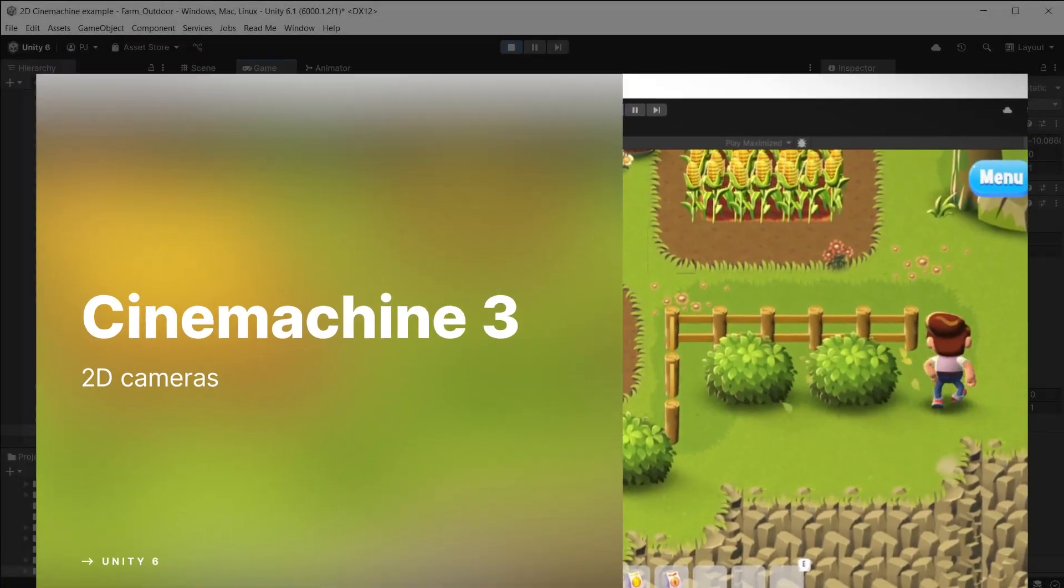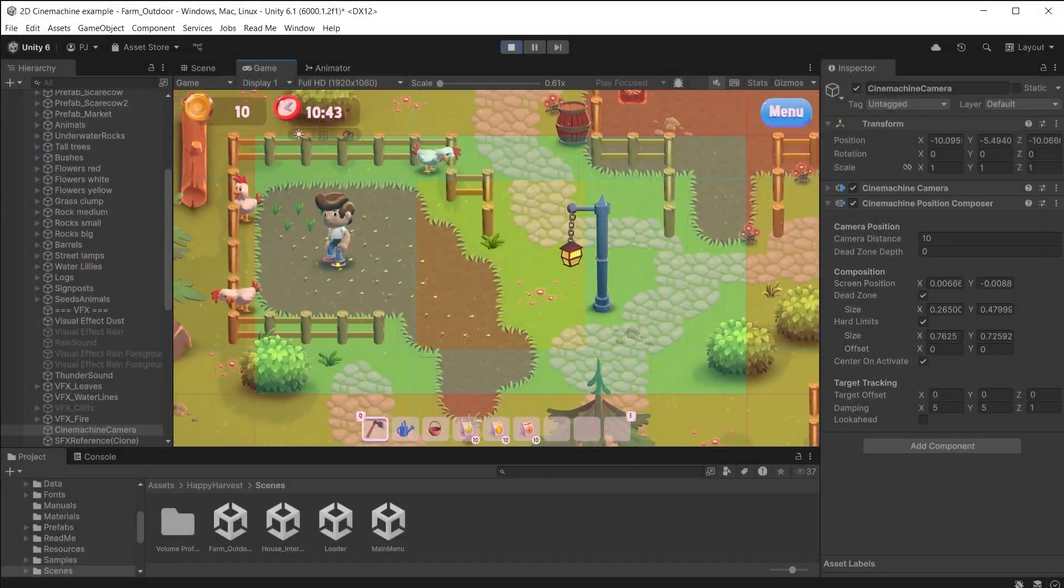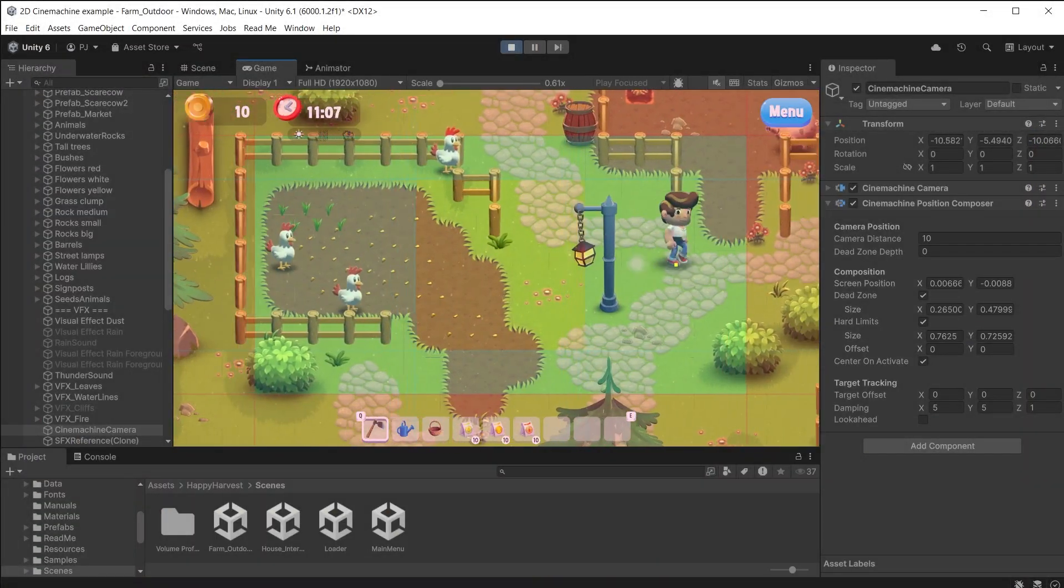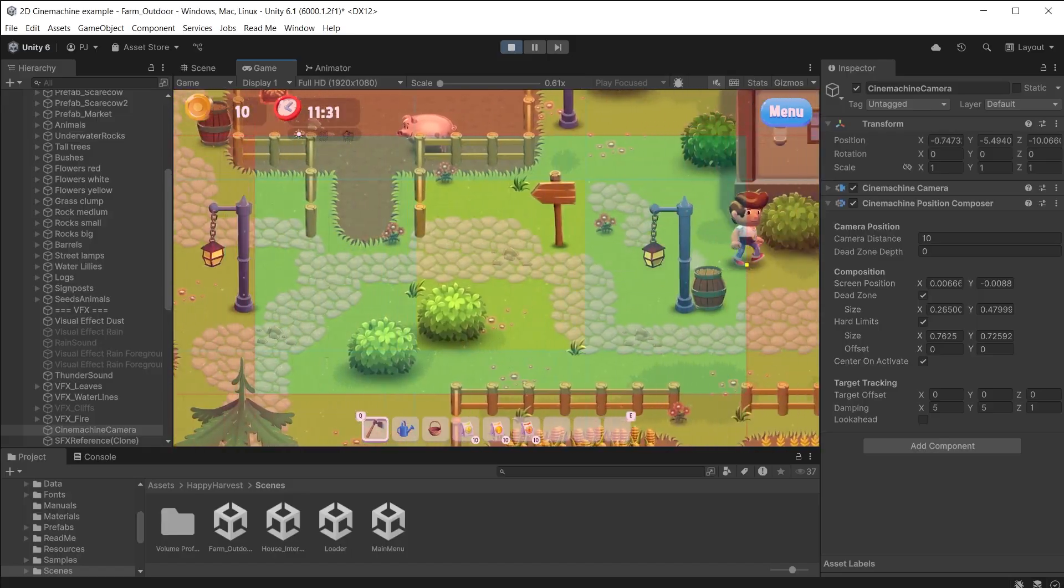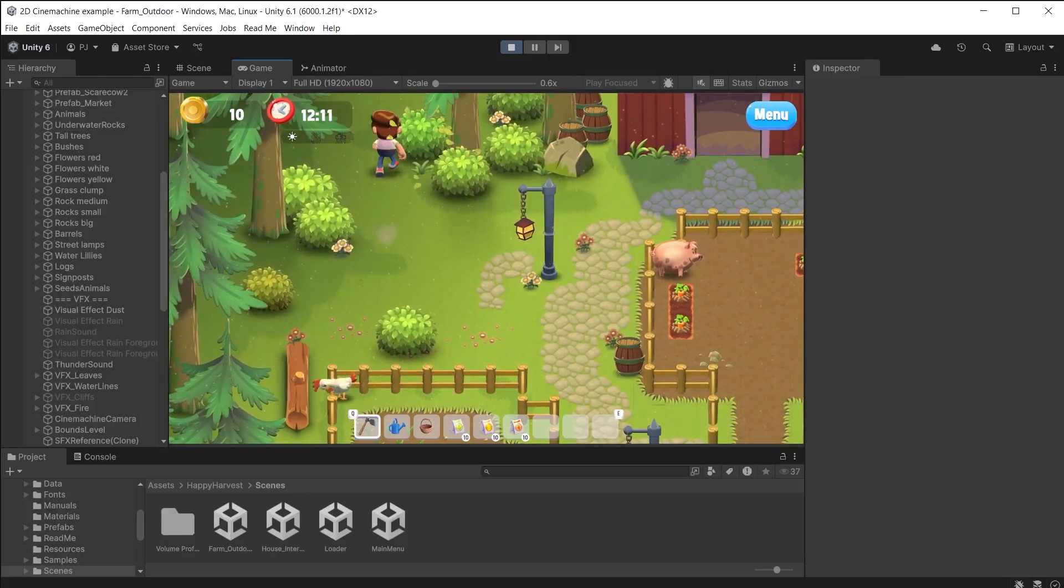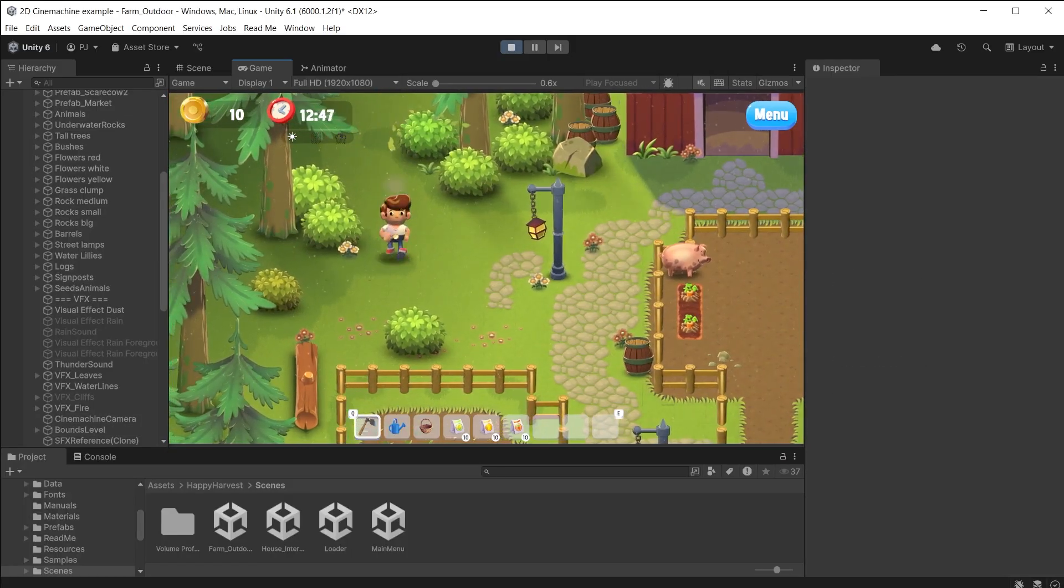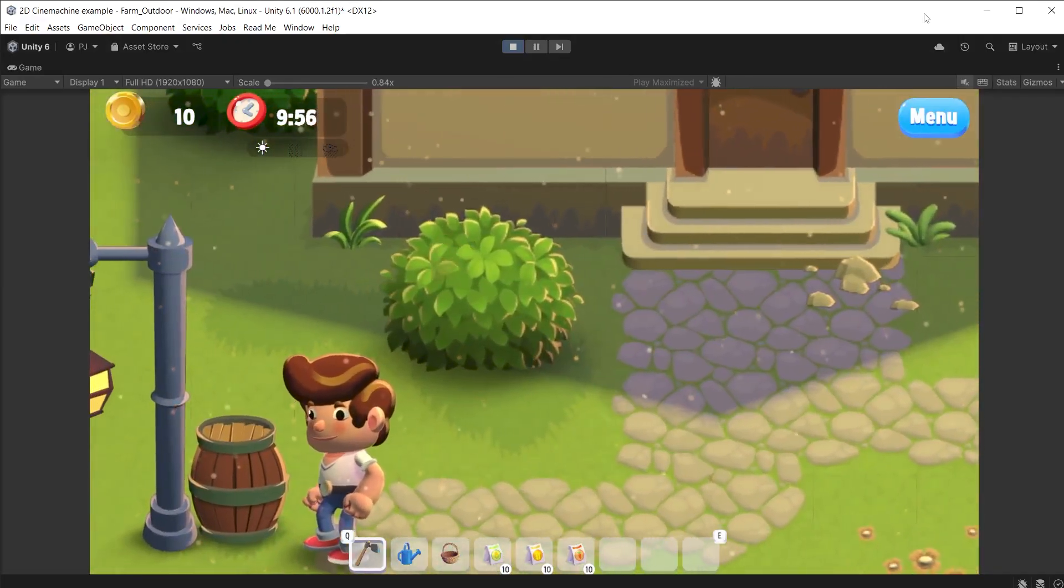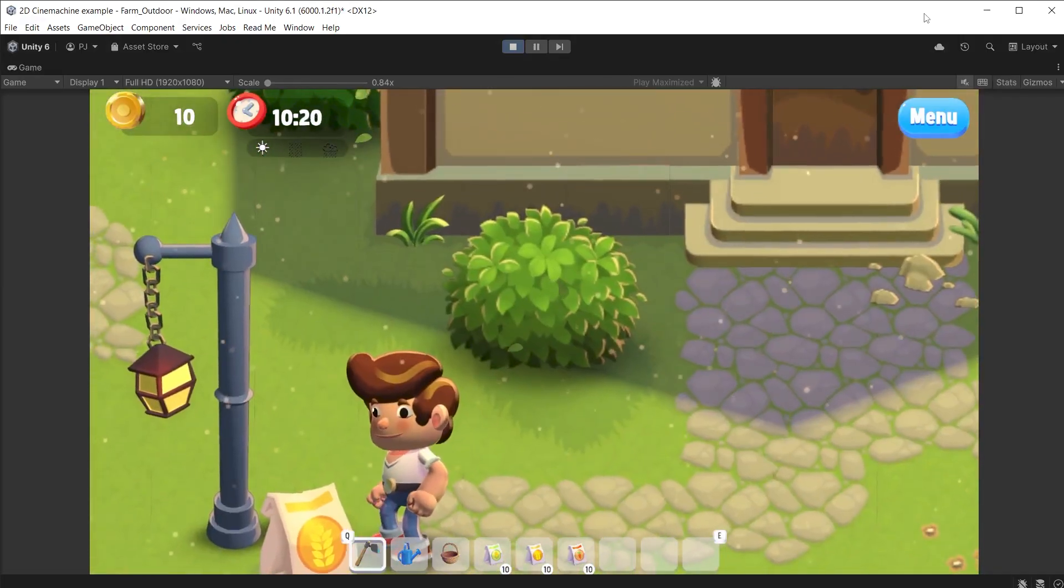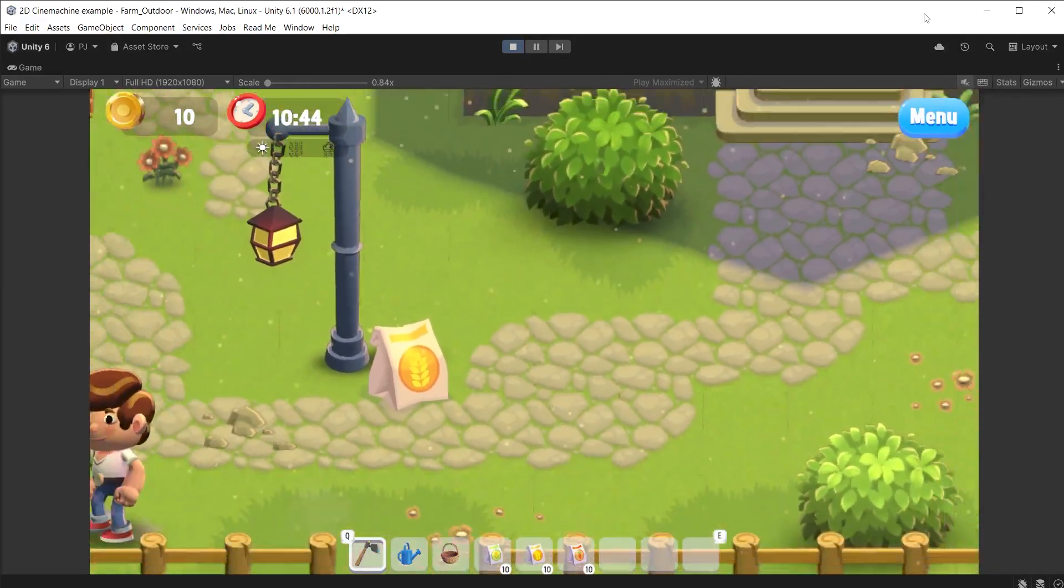In this video we are going to look at Cinemachine in 2D games. We will cover setting up a 2D camera to track player movement, limiting the areas players can explore using confiners for 2D, creating zoom in and out effects, creating trigger actions and a camera shake effect.